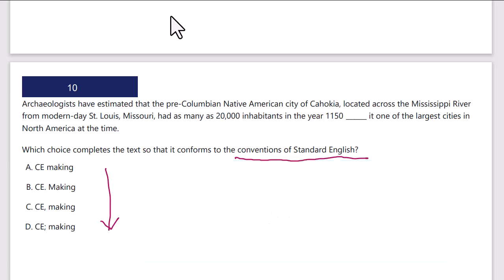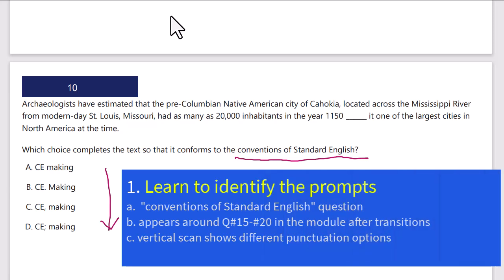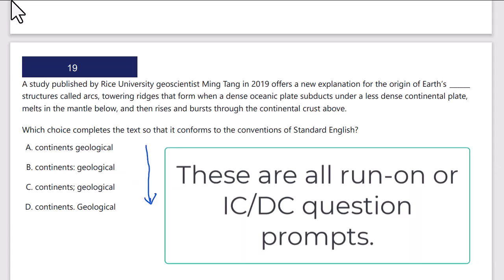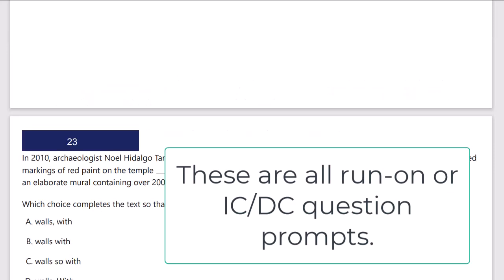In one example, a vertical scan reveals parallel structure — the same '-CE making' pattern repeated across all answer choices — alongside options of no period, period, comma, and semicolon. That's a good tip-off that I'm looking at an independent/dependent clause punctuation issue. In another example, a vertical scan shows 'continents' and 'geological' repeated with parallel structure, but the punctuation varies: colon, semicolon, comma, no comma. The variety in punctuation is the key signal.